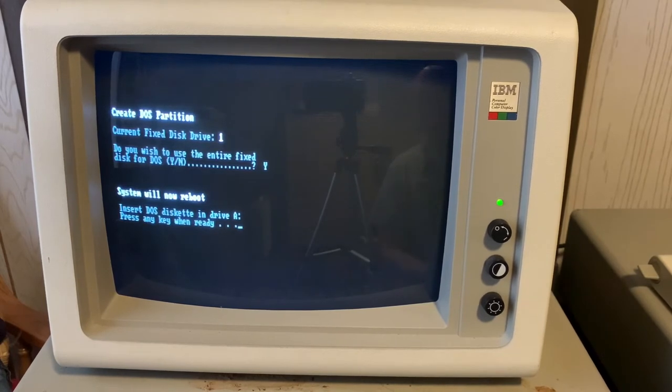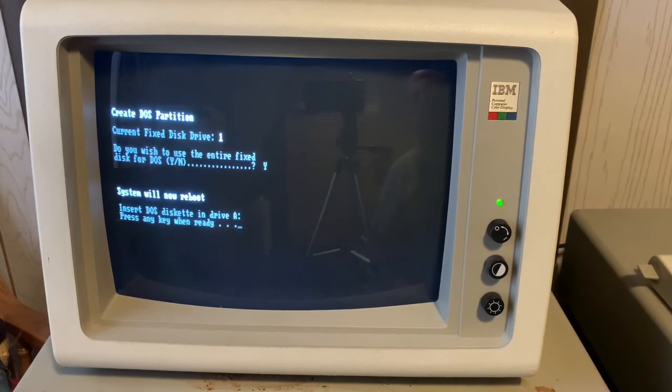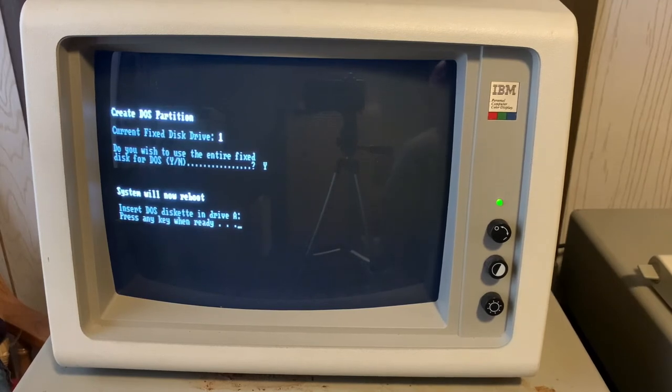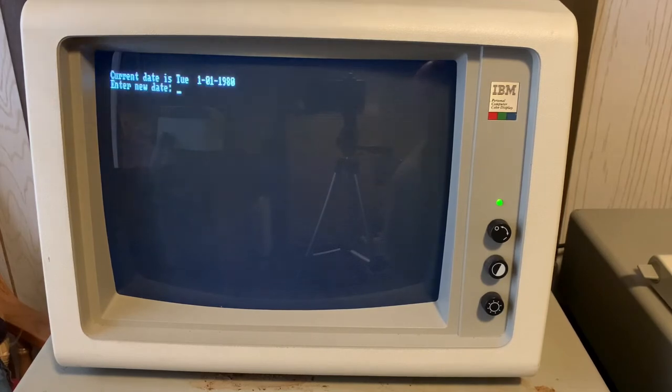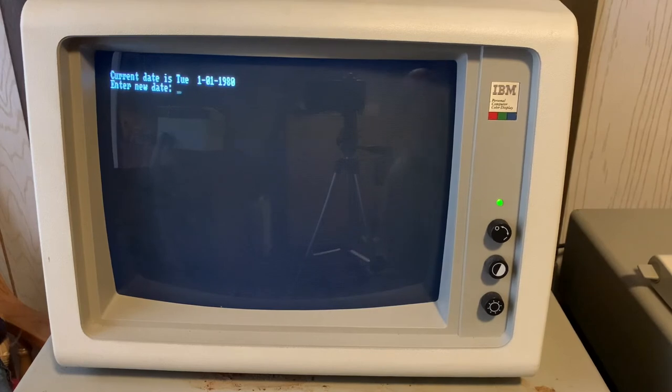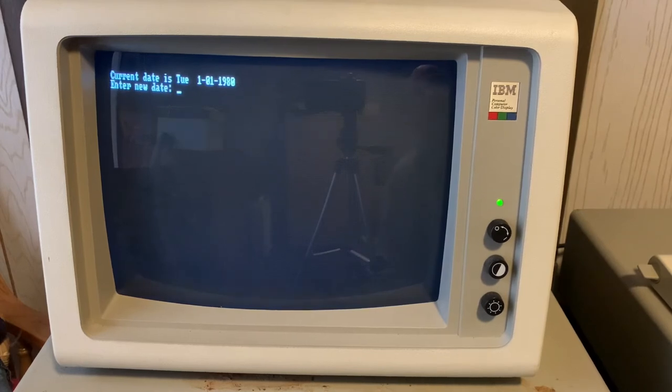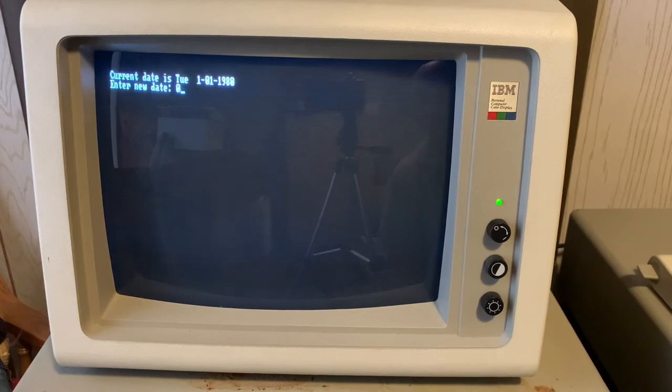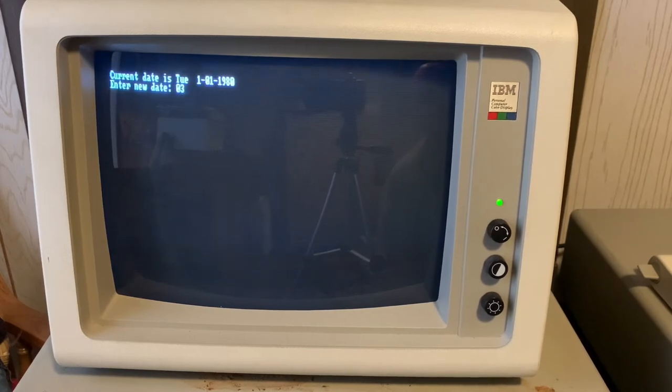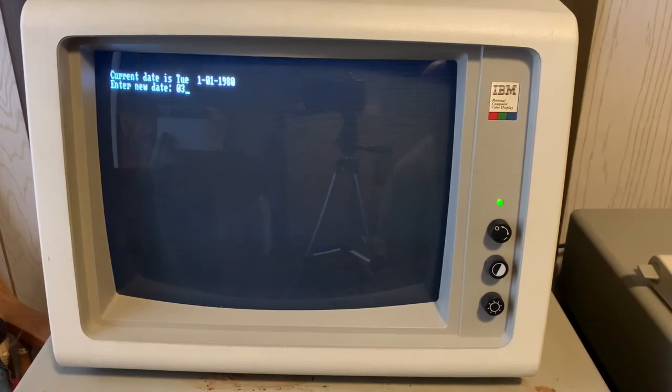It creates the records at the beginning of the drive, the master boot record, and then we'll want to restart reboot off of our DOS boot disk. One unfortunate thing about computers without a clock calendar card is with warm reboots, it still doesn't remember the date and time.